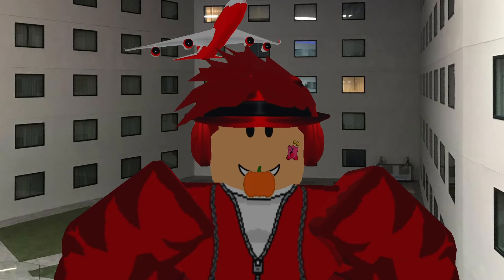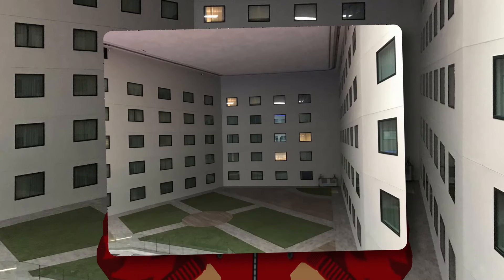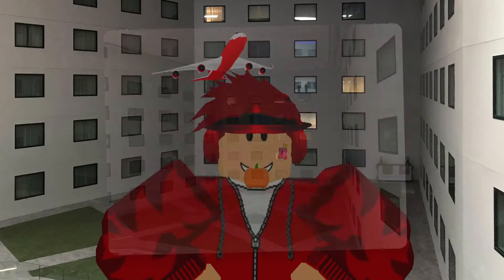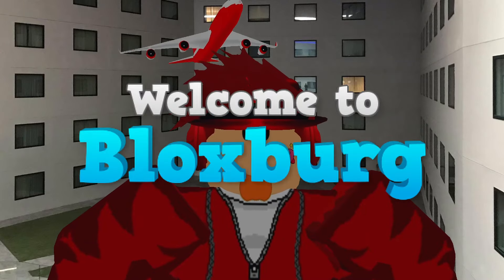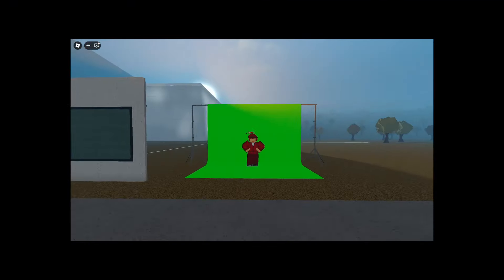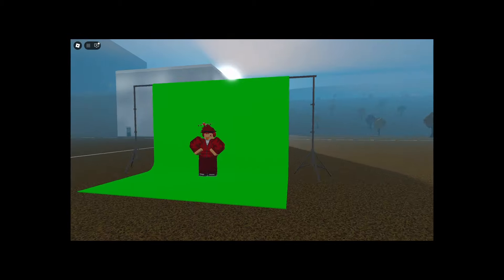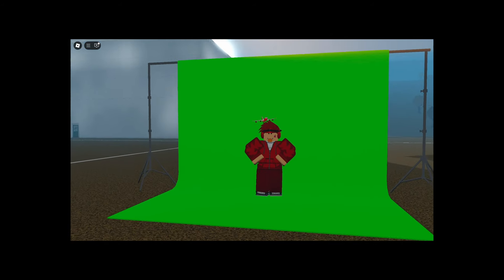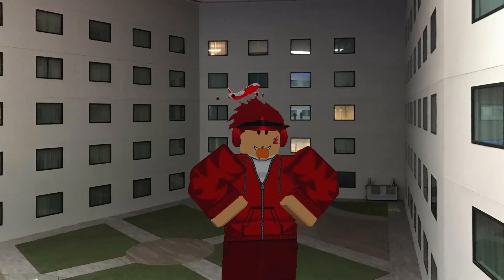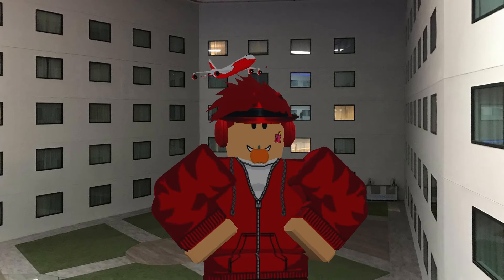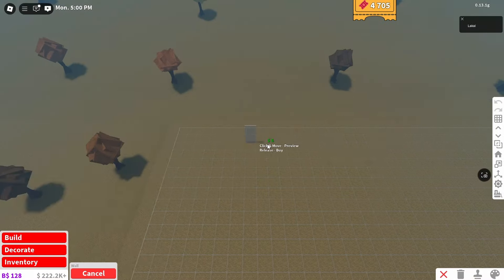Alright everyone, so in today's video, I built the Holiday Inn Liminal Space in Roblox Bloxburg. And yes, this is a green screen. I'm not actually at the real location. Anyways, let's get into the video.